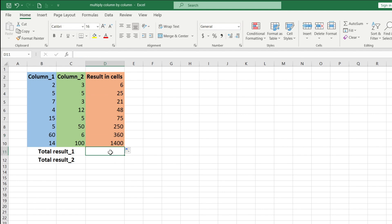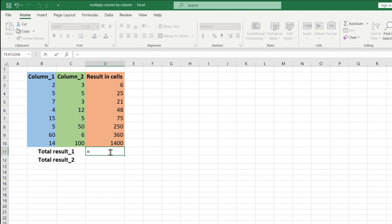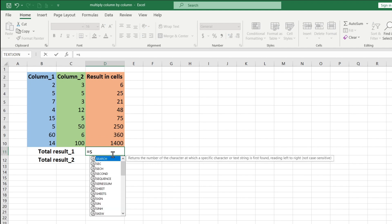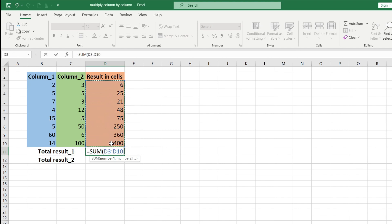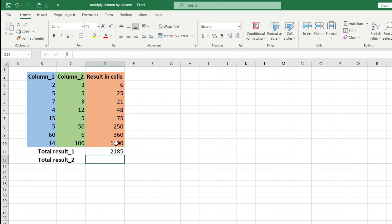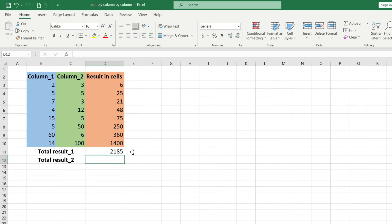We place the cursor in cell D11, write the equal sign, enter the SUM function and select the range of cells to be summed from D3 to D10. So we got the total amount by multiplying column by column.